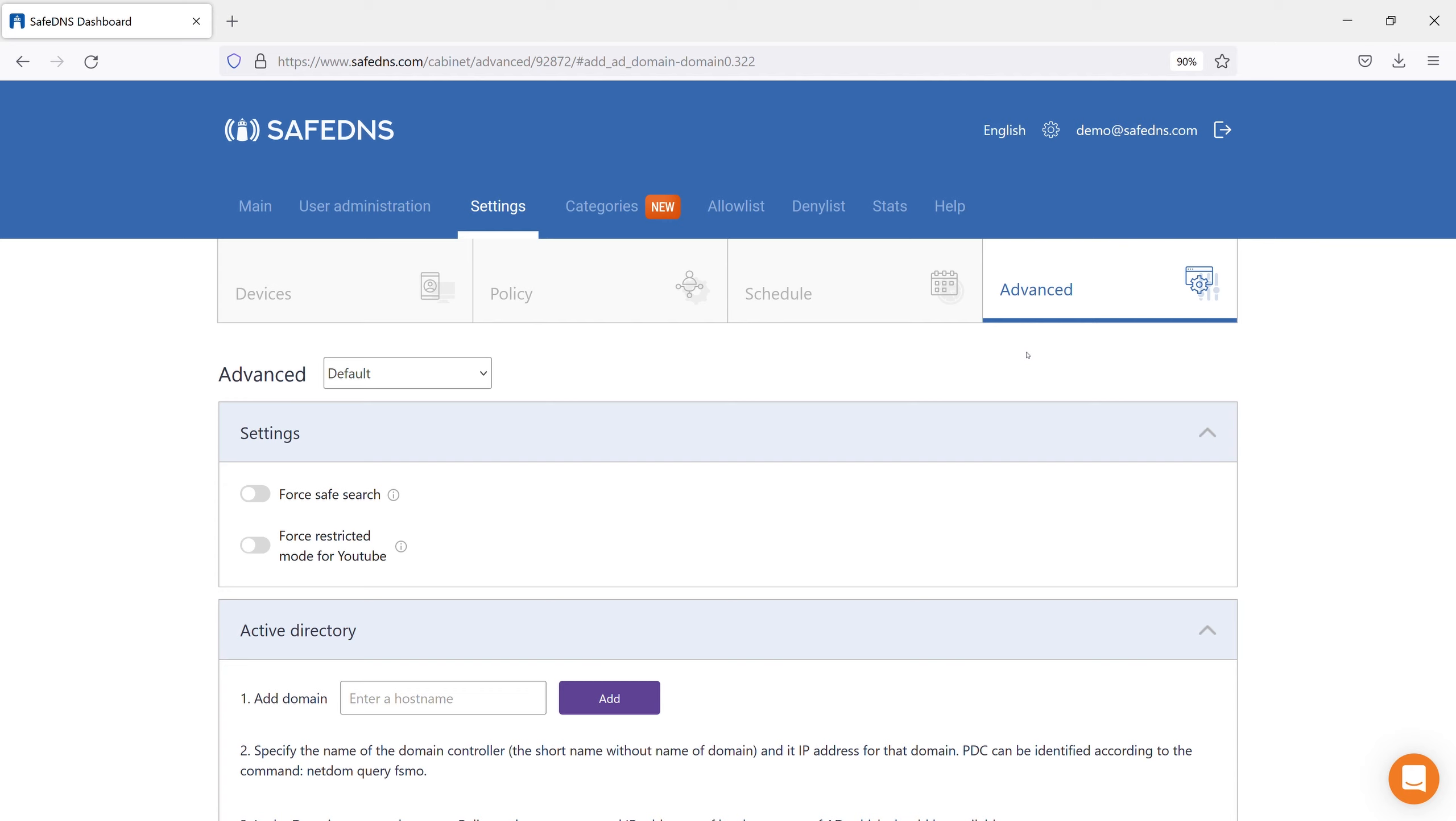The Advanced tab allows you to manage additional functions such as SafeSearch, Blockpage, Active Directory and others. Let's look at each one separately.